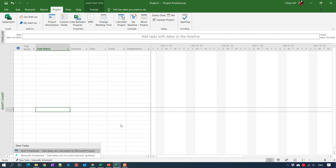When you set manually scheduled for all of the tasks in your project, it will be very difficult to manage the timeline. For example, when you create the first task and the second task, if you put all tasks in manually scheduled, the completed task is not auto-scheduled — meaning when you increase the duration of one task, the next task will not be adjusted automatically. So you have to change it from manually to auto schedule.